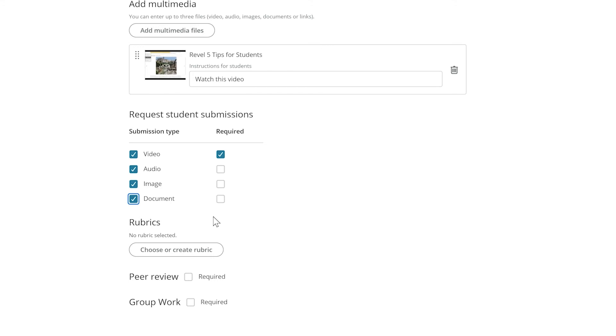You can choose rubrics, either set up your own or use one that is already pre-made, and select whether or not you want the students to have peer review being required, or if you want the students to work in a group.